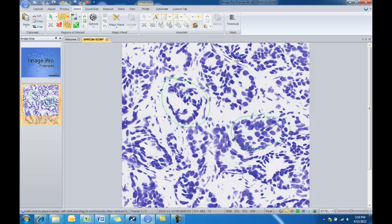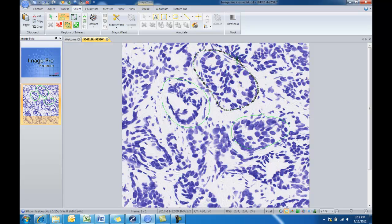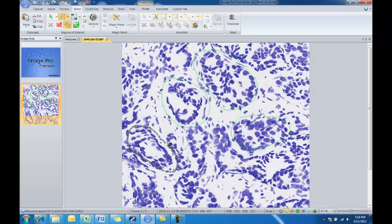We wanted to count all of the objects within these particular structures here. So those have now been selected.